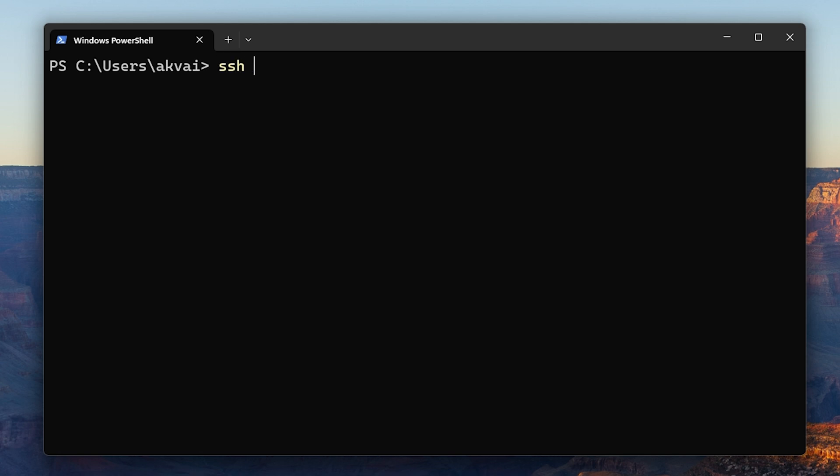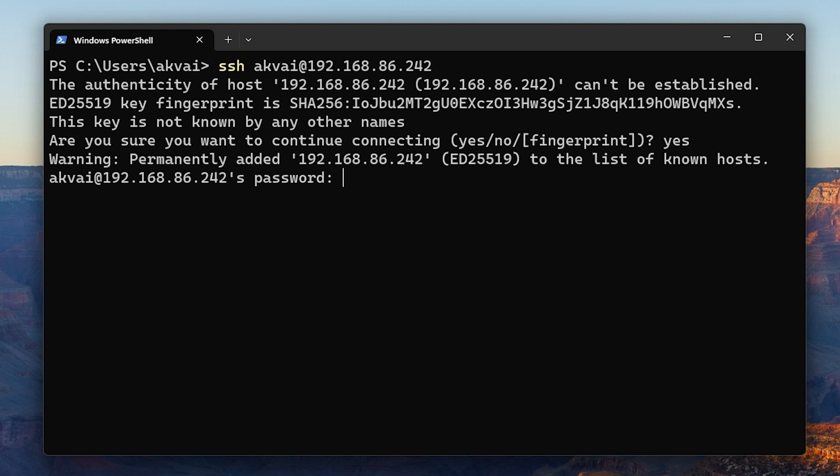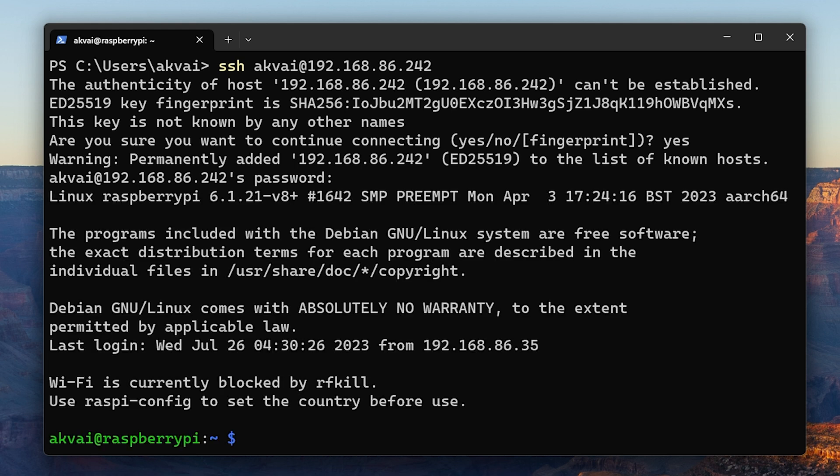On the computer, type SSH, the username of the Raspberry Pi, at the IP address. This will likely start with 192.168.86 and then the last three will be separate. Then to continue connecting, type yes and then the password you set when flashing the SD card. And then here, once you see a green line with your username, that means you're connected.